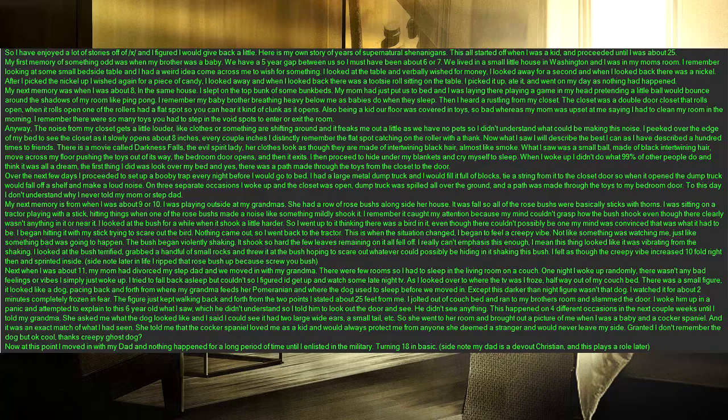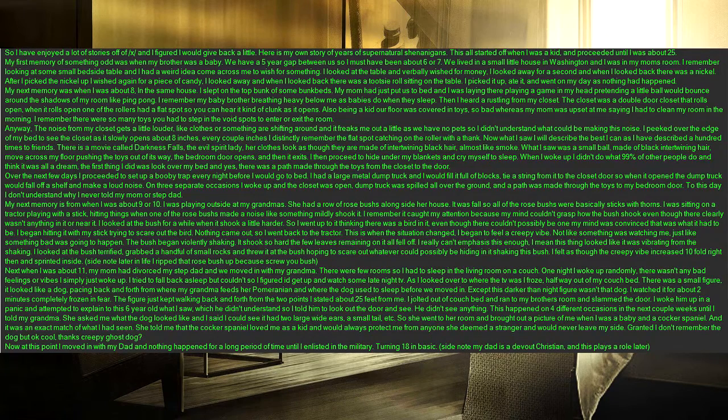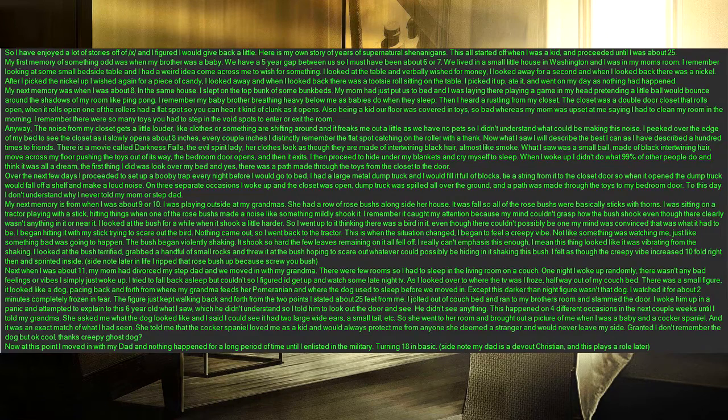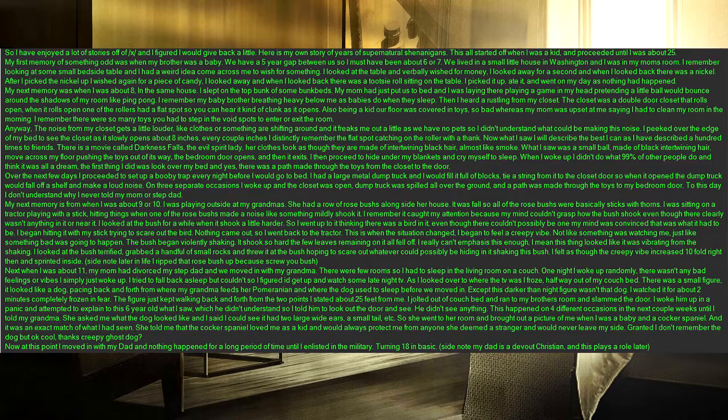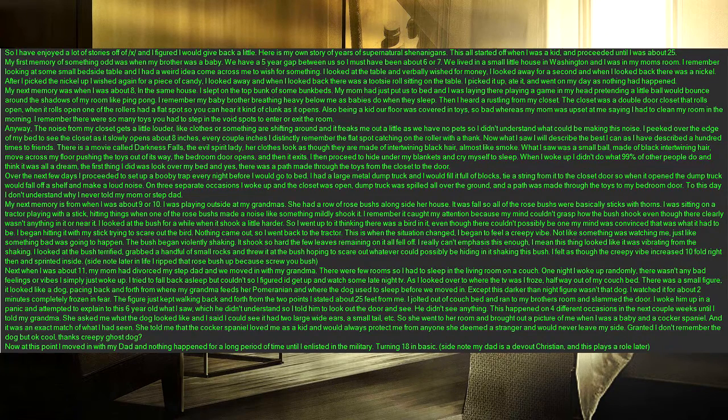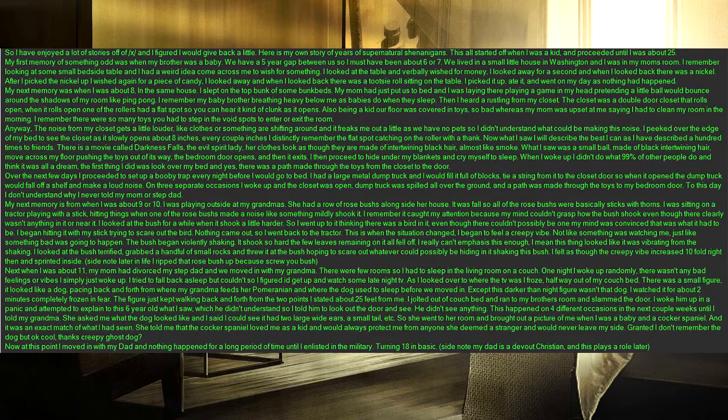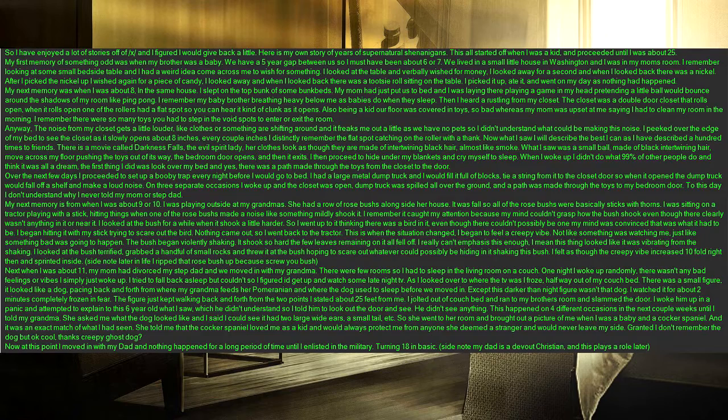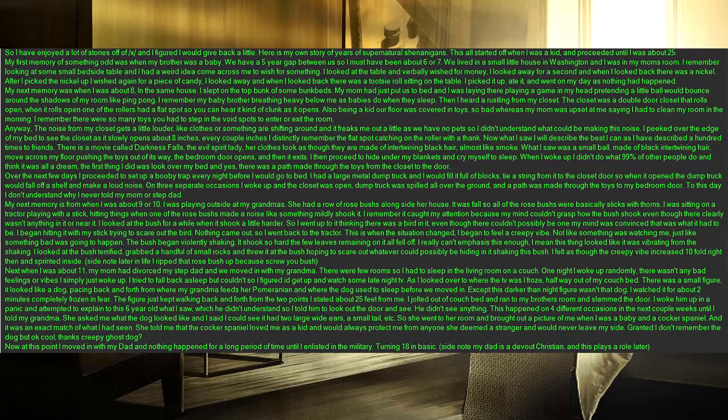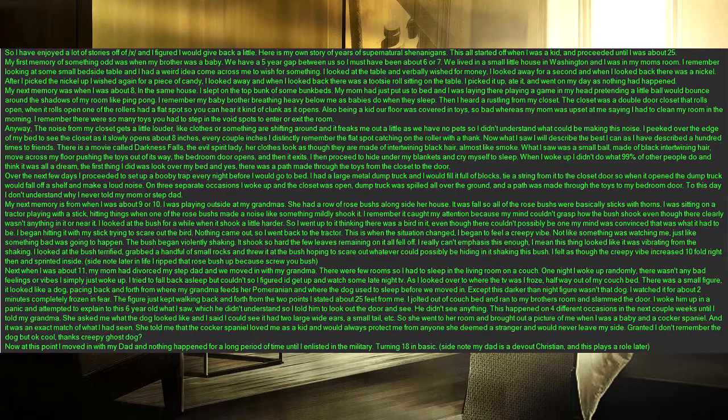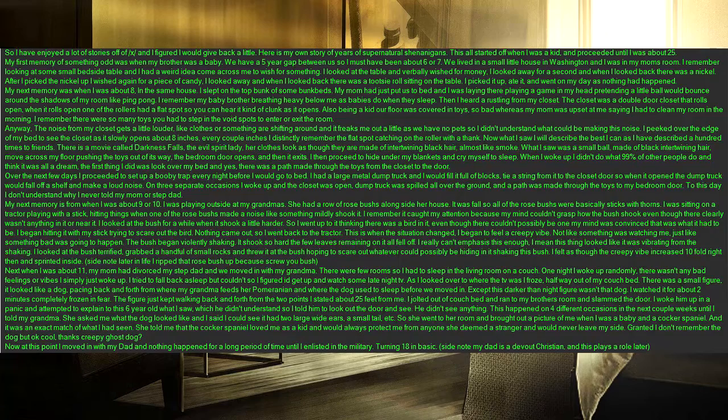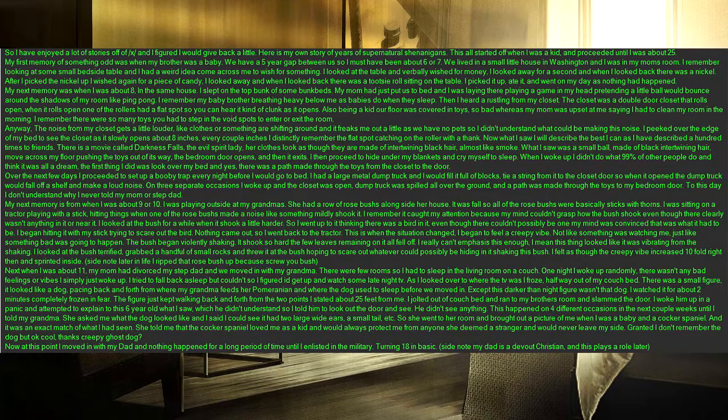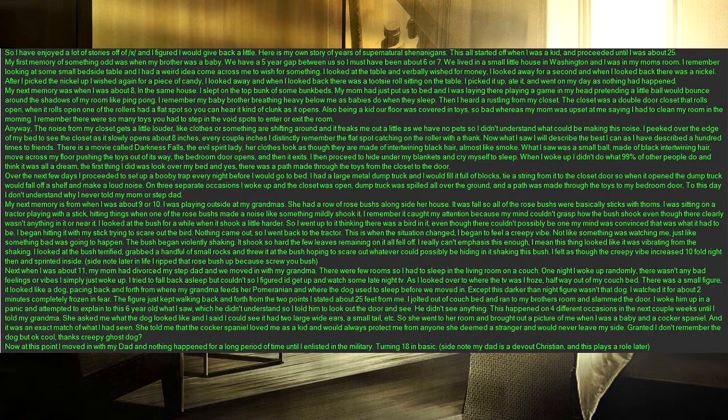My next memory is from when I was about 9 or 10. I was playing outside at my grandma's. She had a row of rose bushes alongside her house. It was fall so all of the rose bushes were basically sticks with thorns. I was sitting on a tractor playing with a stick, hitting things when one of the rose bushes made a noise like something mildly shook it. I remember it caught my attention because my mind couldn't grasp how the bush shook even though there clearly wasn't anything in it or near it. I looked at the bush for a while when it shook a little harder. So I went up to it thinking there was a bird in it, even though there couldn't possibly be one, my mind was convinced that was what it had to be.